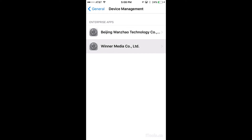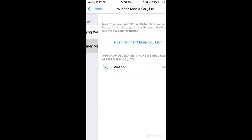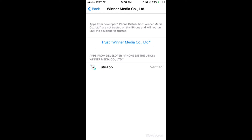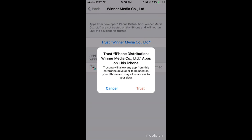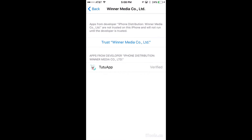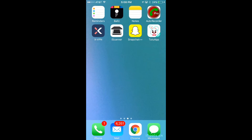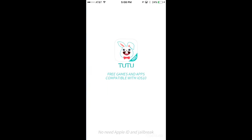It's Winner Media Co., and you're going to click trust, and trust again. Now if you go back out, you're able to actually access the app.